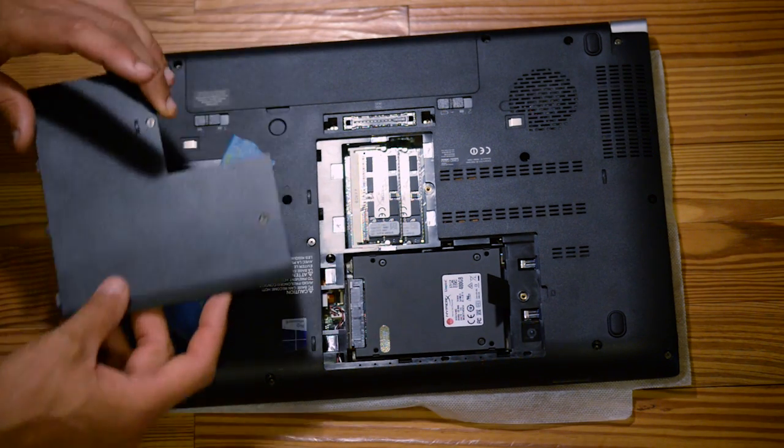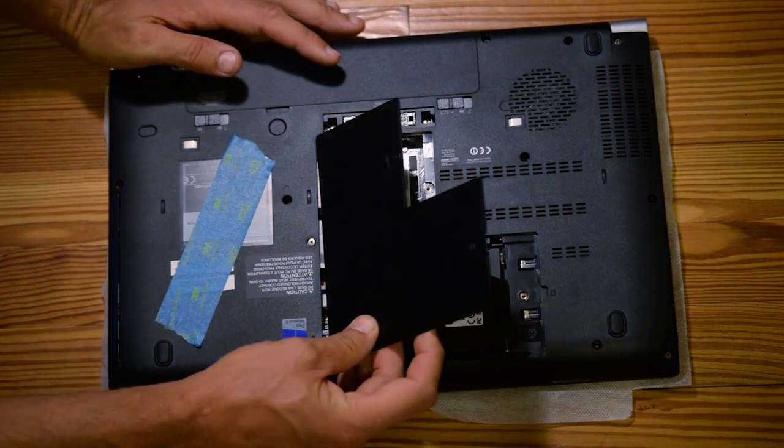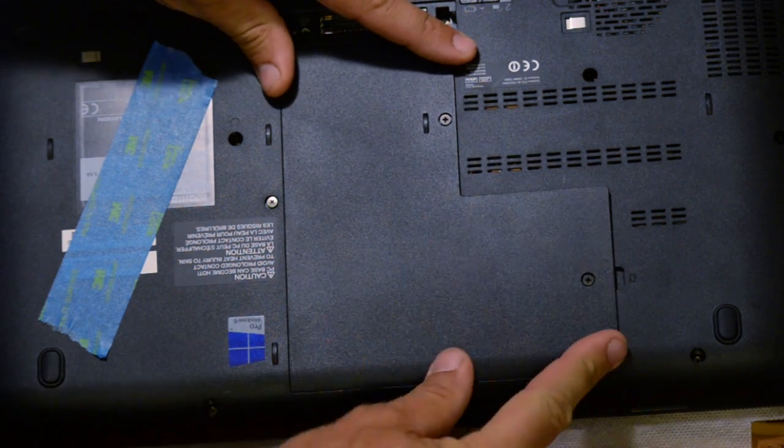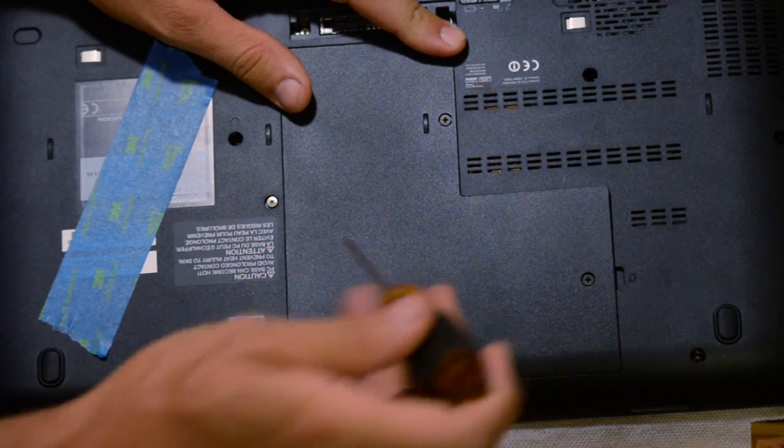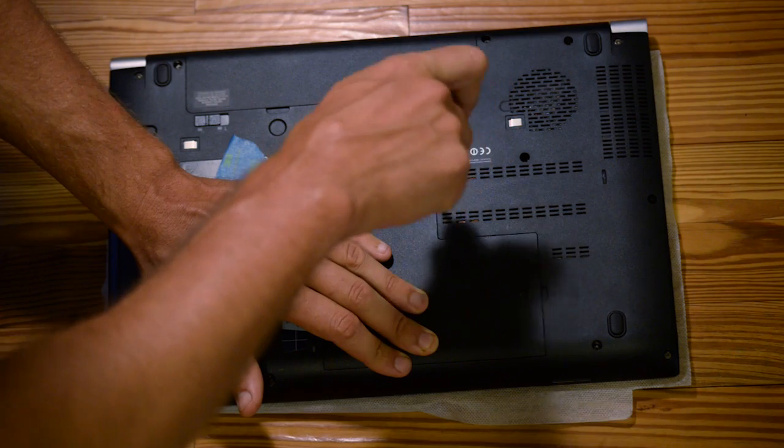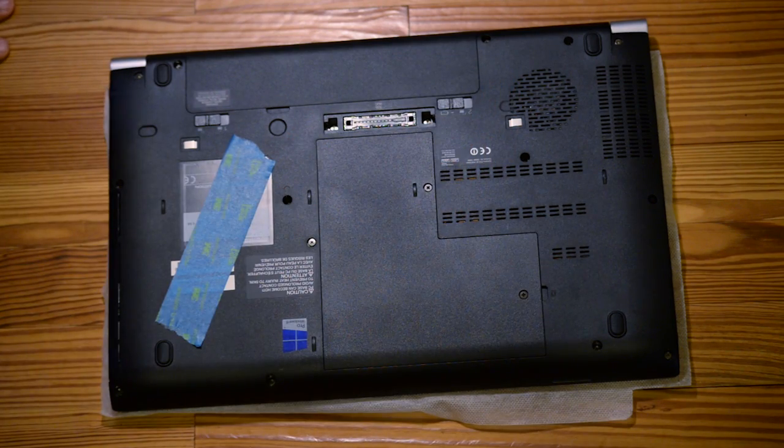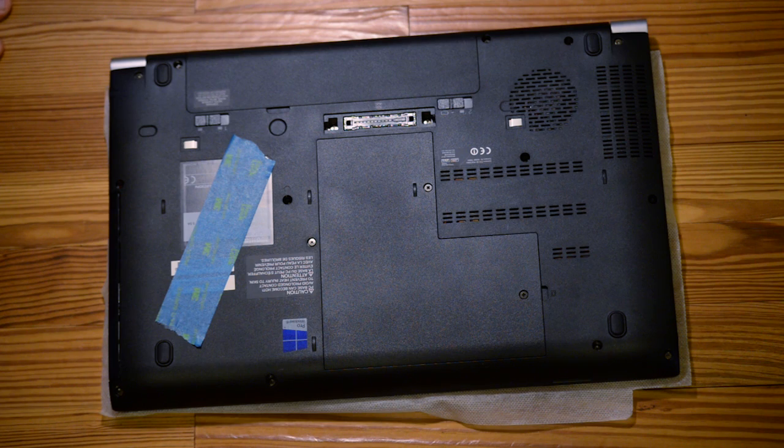Now we just got to put on our cover back on. And we're done. And so now we just got to fire up and see how she works.